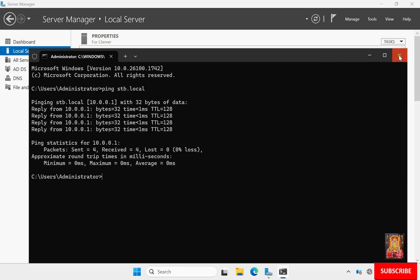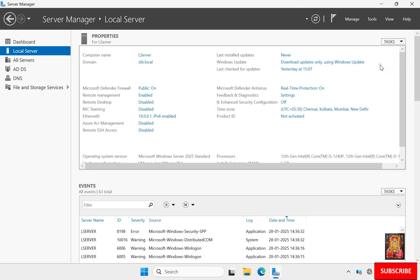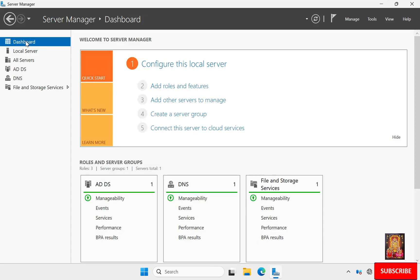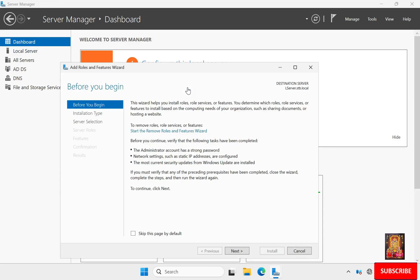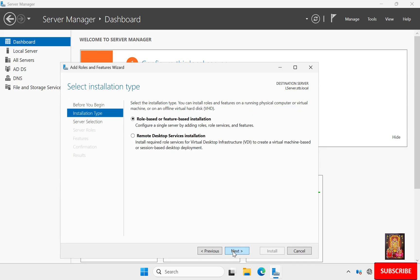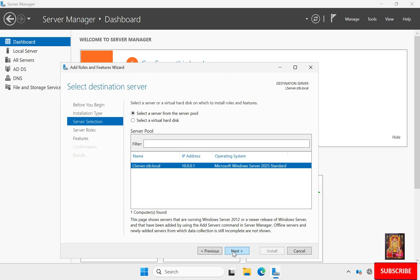Let's close the command prompt. Now I am going to install Remote Desktop Services. Click Dashboard, click Add Roles and Features, click Next. Select role-based and feature-based installation, click Next. The destination server is already selected, click Next.